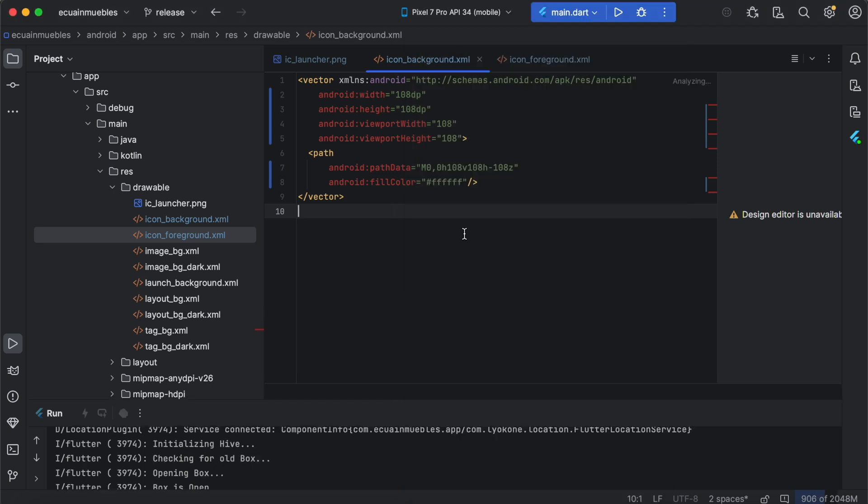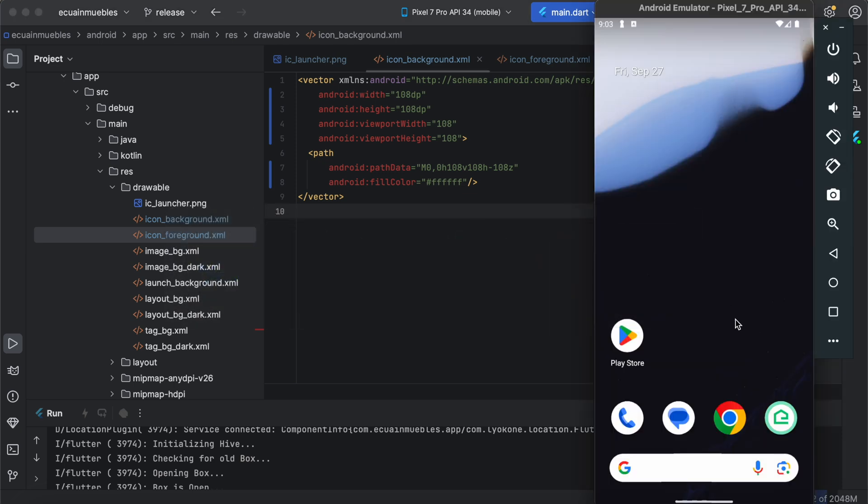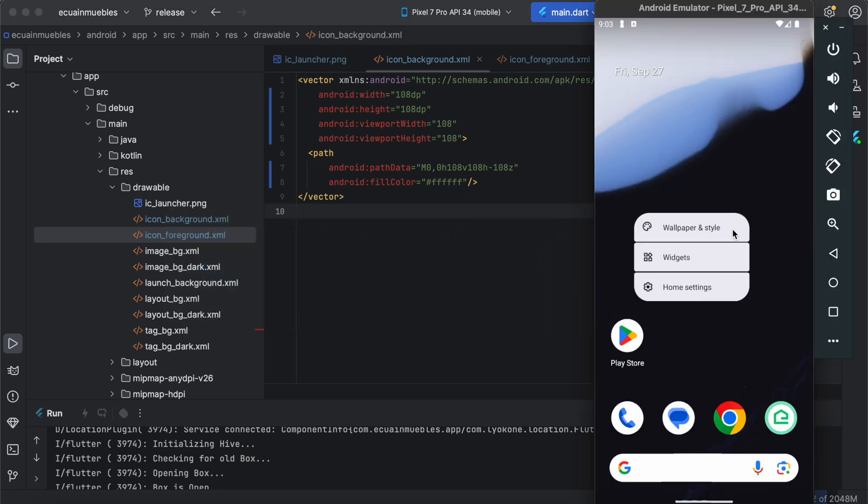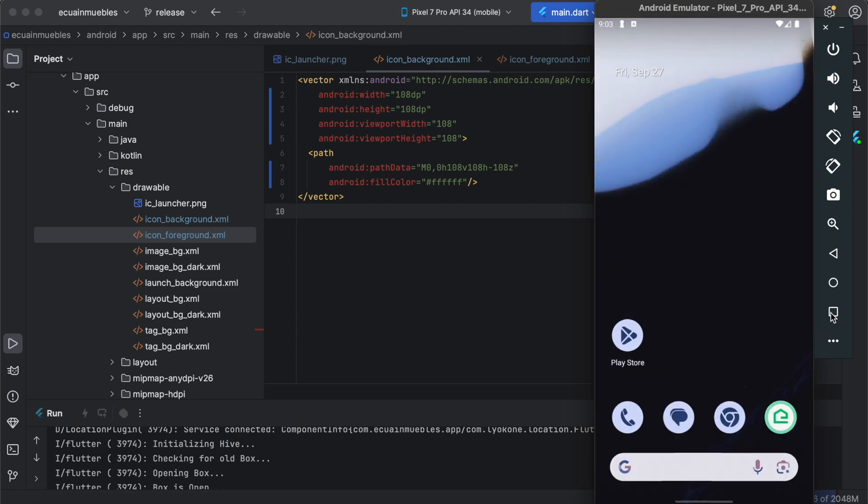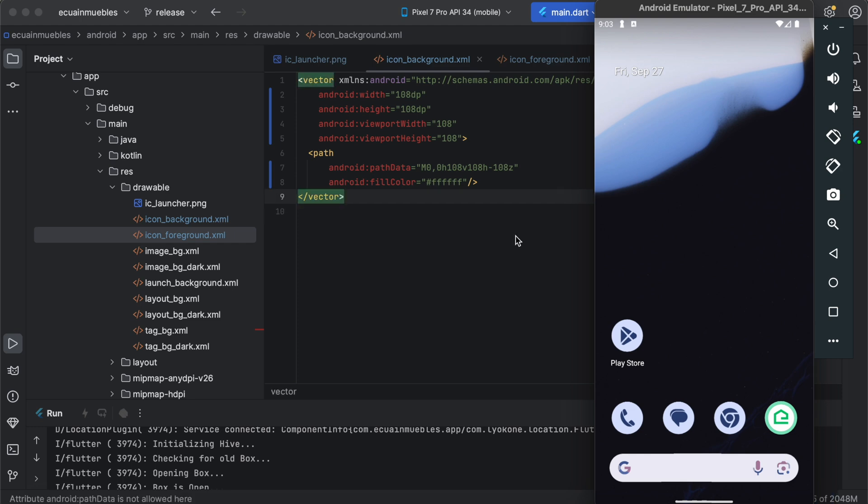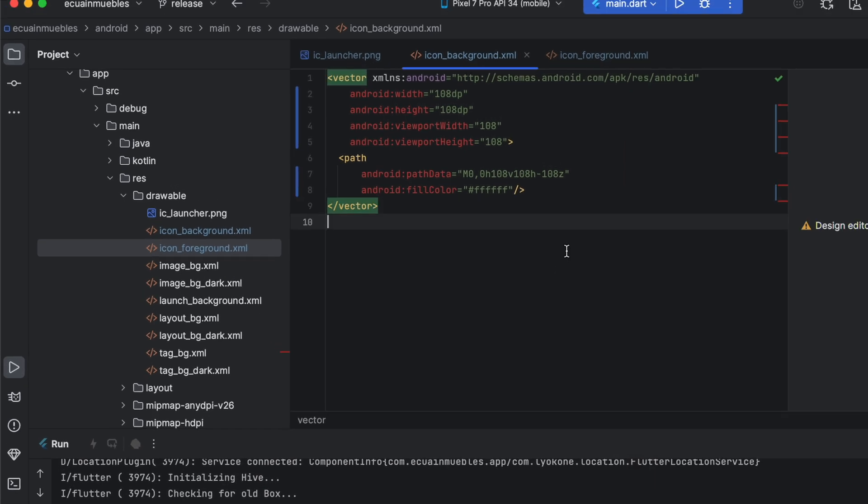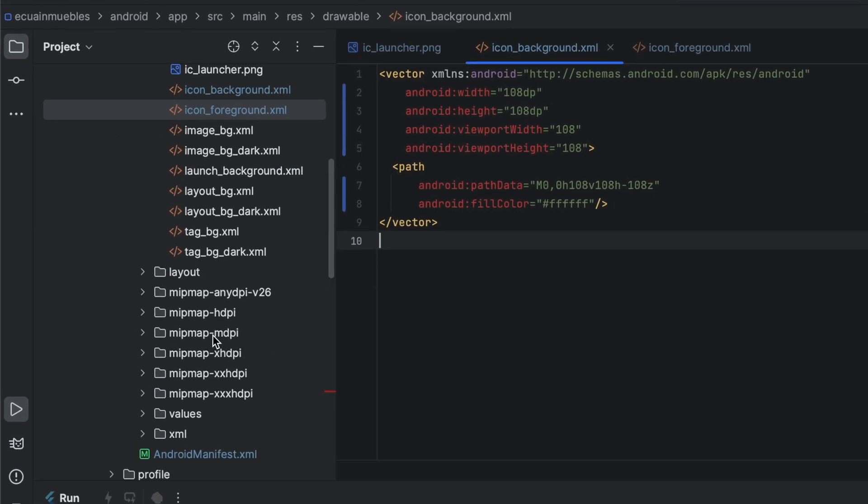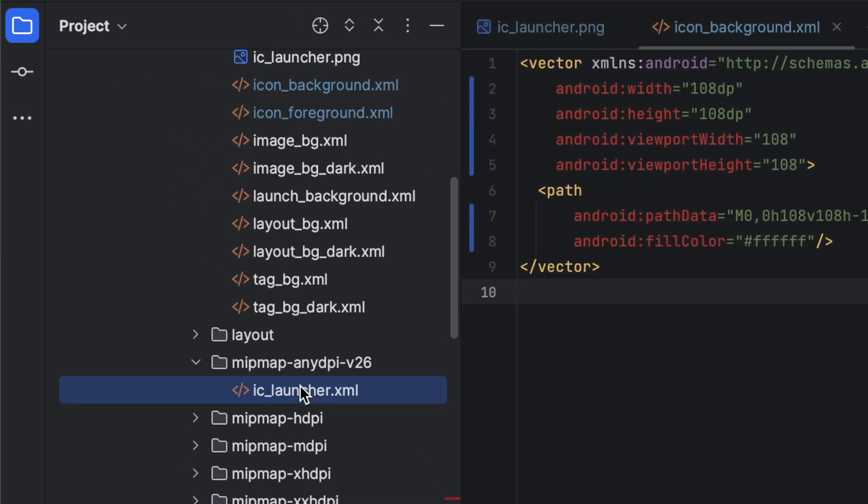Although we have provided the adaptive icons and we have seen it working, when we go into the home screen and apply the themed icons, we will notice that our icon does not change according to the applied theme. How can we enable the compatibility of a themed icon? Simply open the ic_launcher.